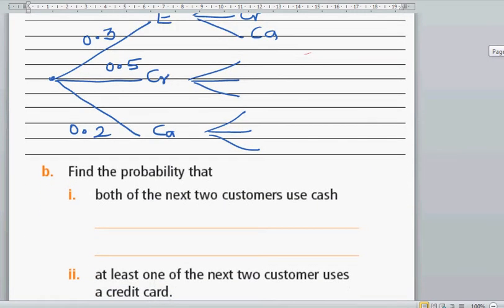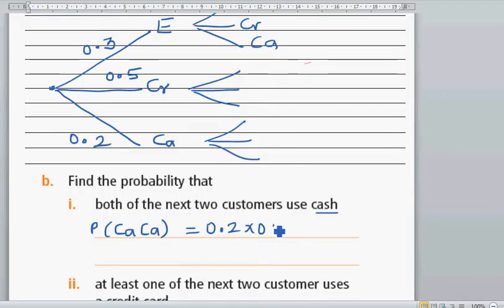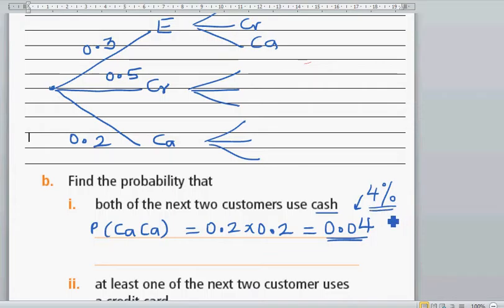The first question is: find the probability that the next two customers use cash. That means the first AND the second customer uses cash. So the probability that the first customer and the second customer is using cash is 0.2 times 0.2, which is 0.04.